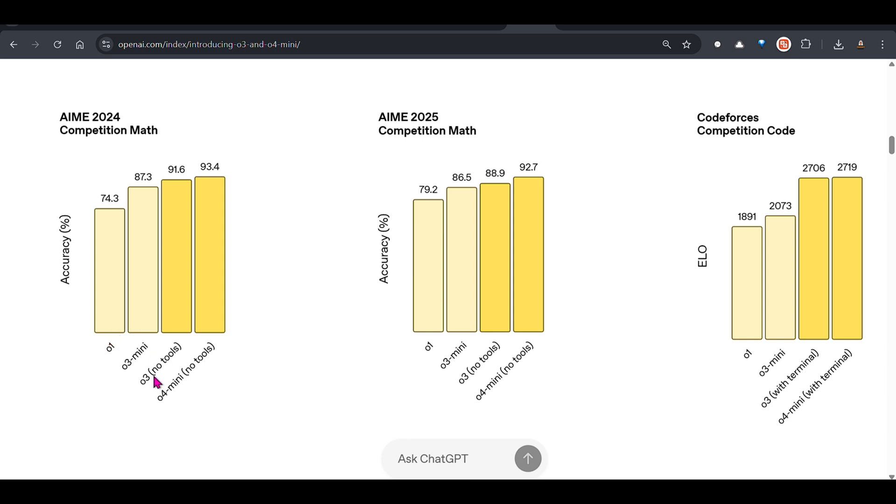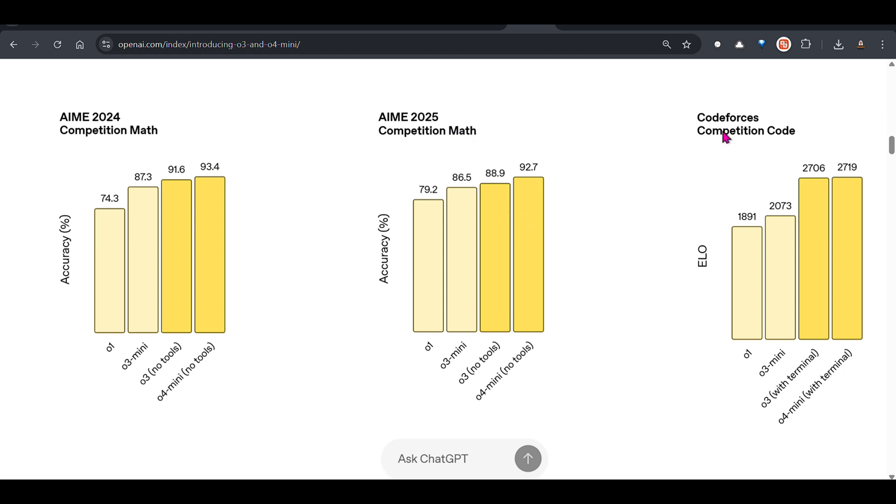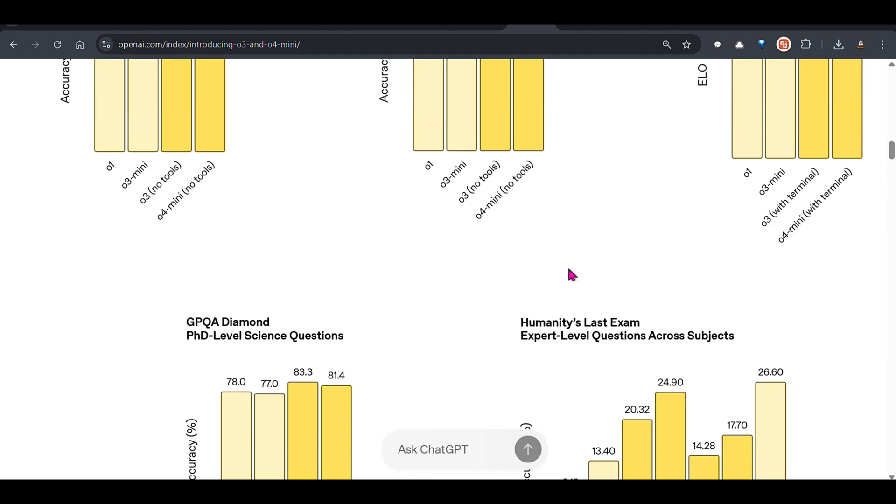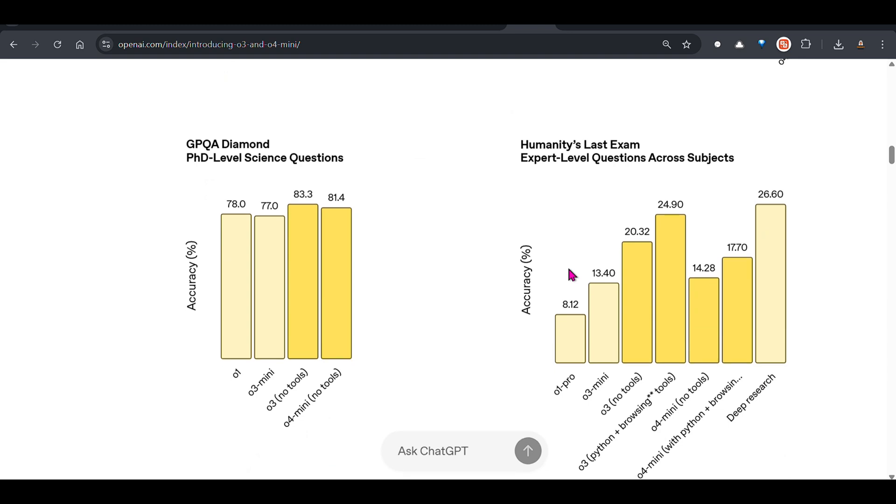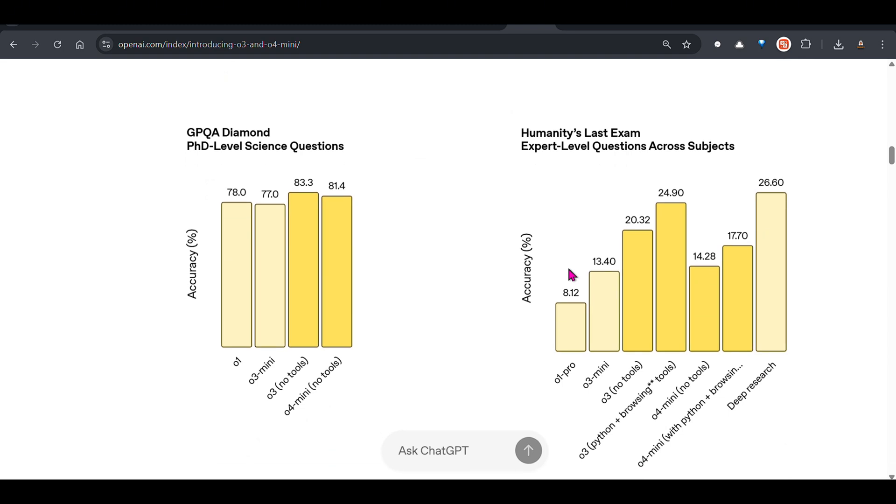On AIME 2024 competitive math, we can see on the left it's o1, o3 mini is a new one, and o3 no tools is what we're talking about right now. You can see the improvement: 91.6% accuracy on AIME 2024 competition math. o4 mini with no tools is 93.4% on AIME 2025. On competition code Codeforces, we can see that both o3 and o4 mini are almost comparable.